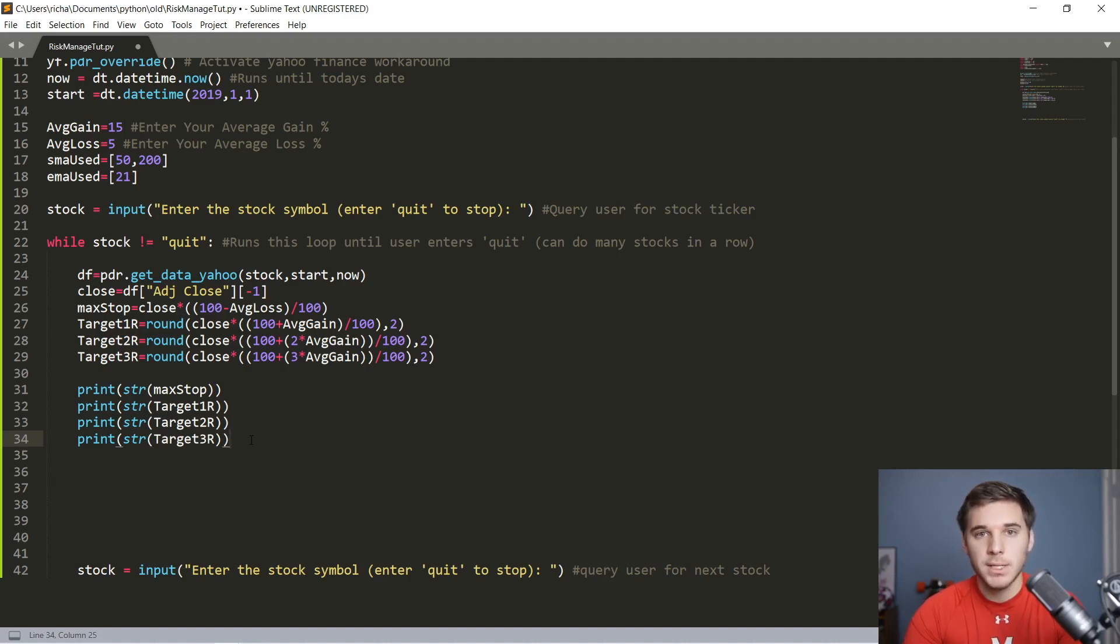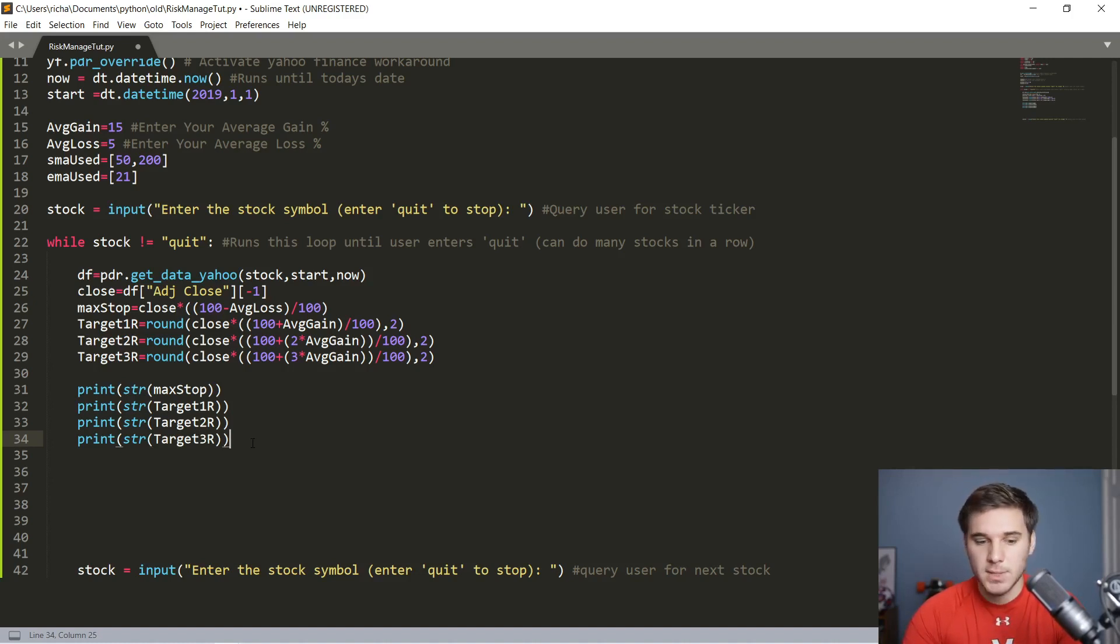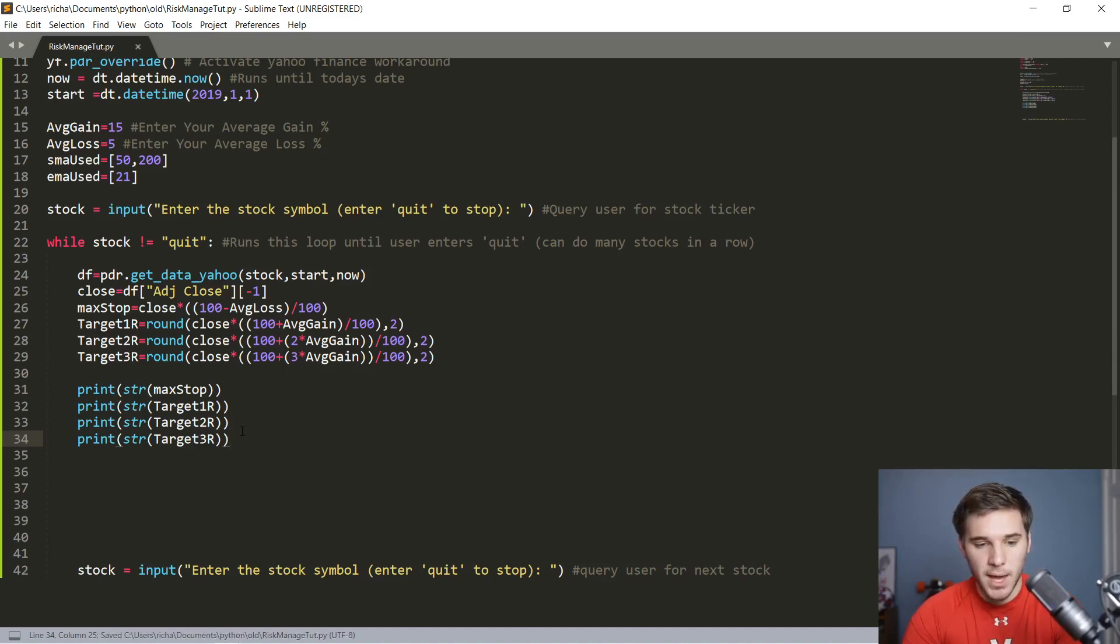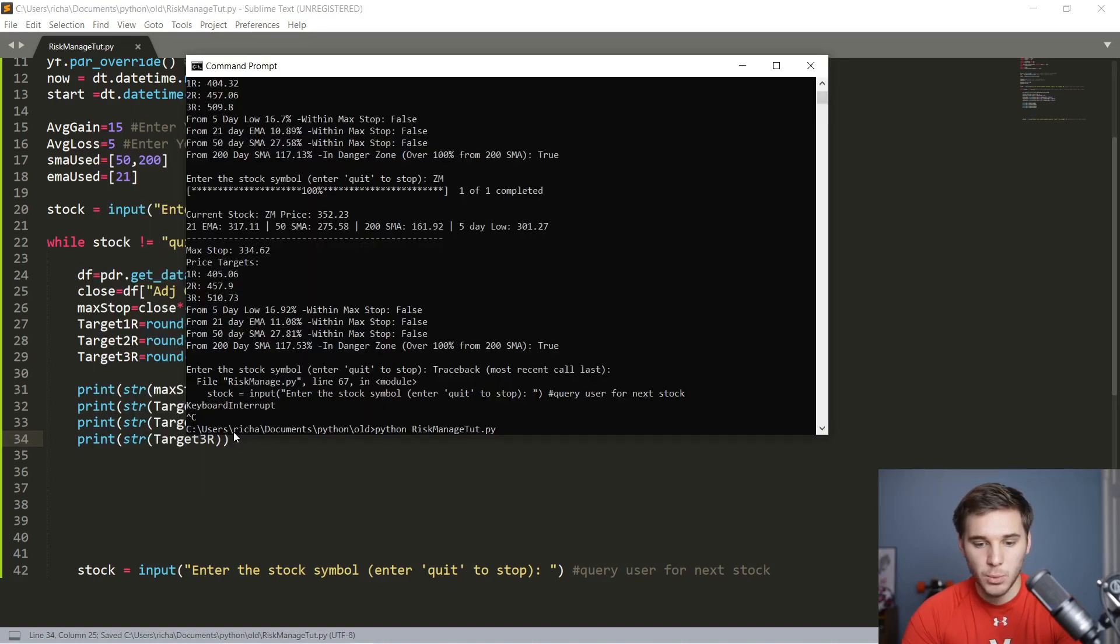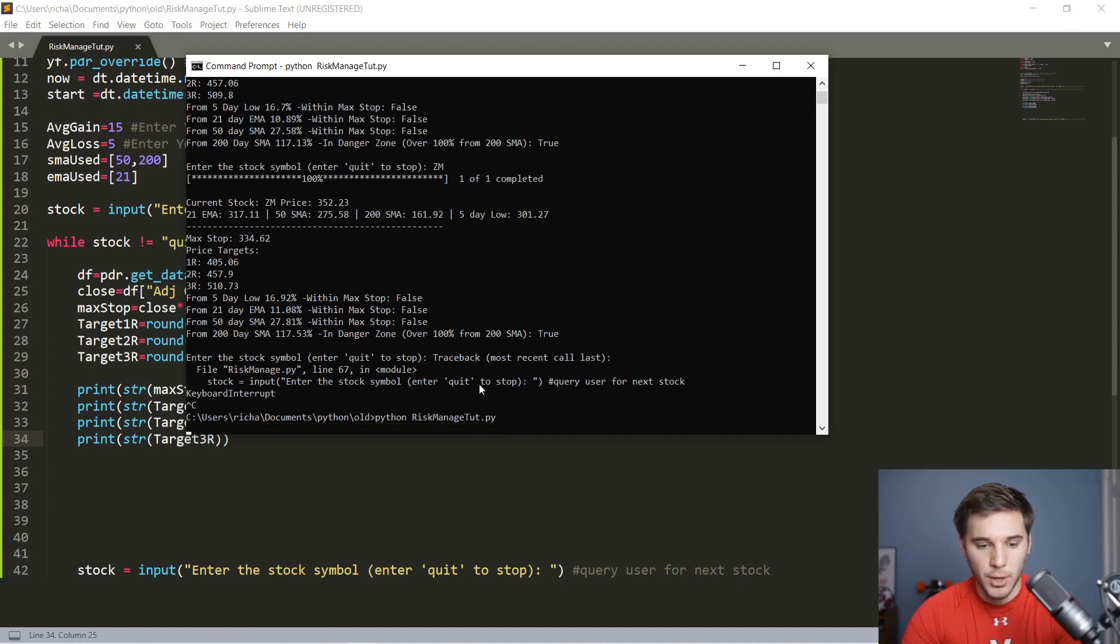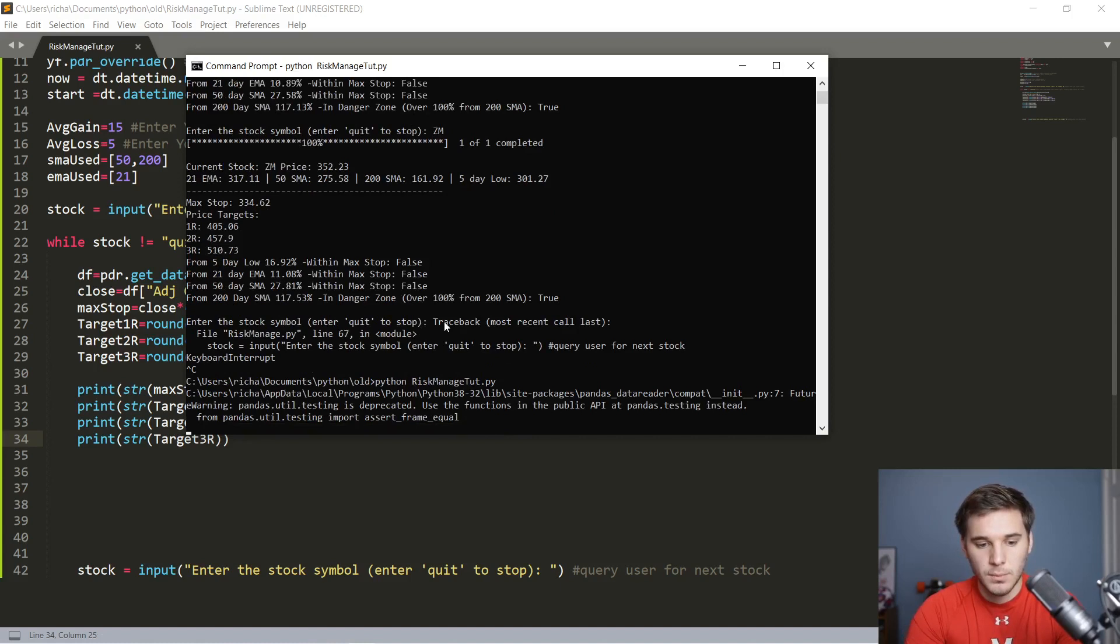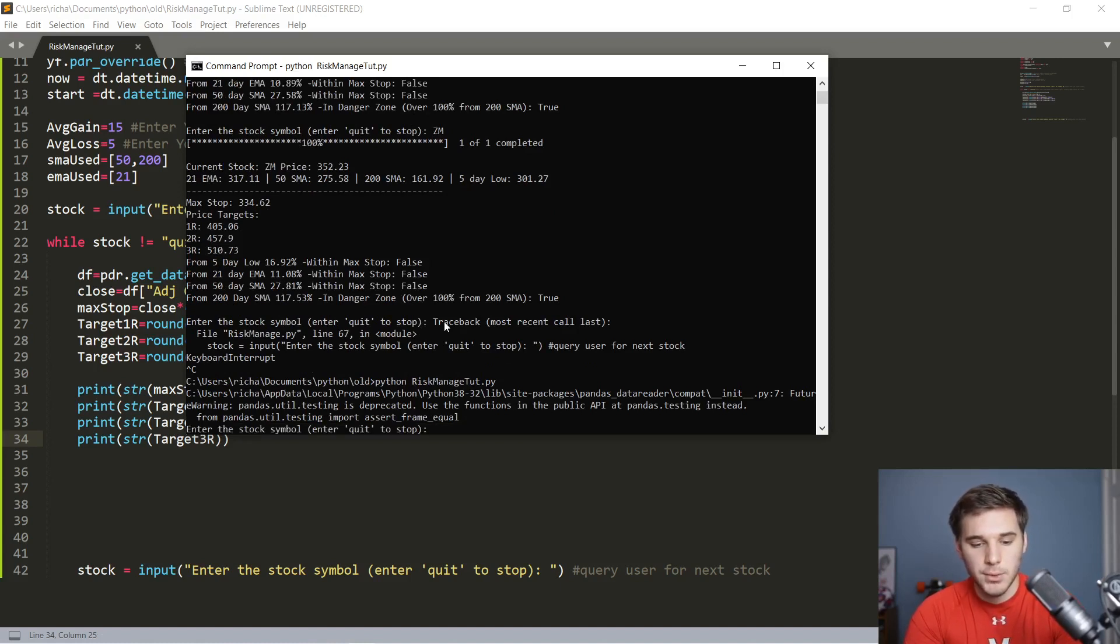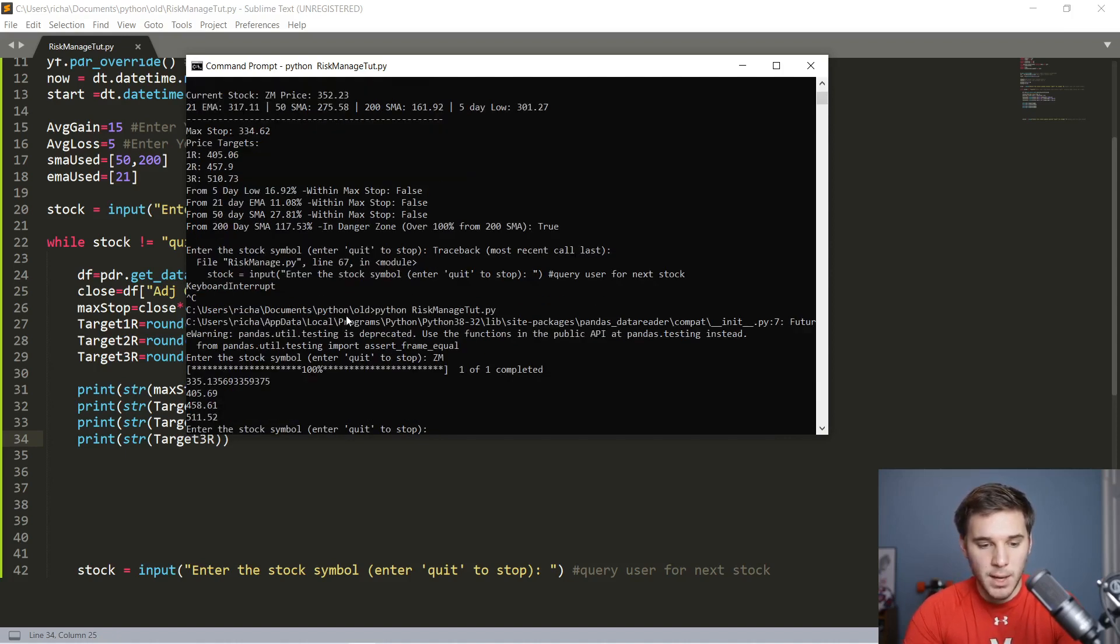We're going to print all that out just to make sure everything's working. Print STR max stop, print STR target one risk, and we'll also print out two and also three. If you guys enjoy these videos, please go ahead and leave a like down below. I think it's great to work with me and type it out as I build it, and you see my process writing these as well. Let's save that, go over to our command window, and run this program. It probably takes a little bit the first time to get those libraries. Now we are prompted for the stock. Let's do Zoom once again. And there you go.